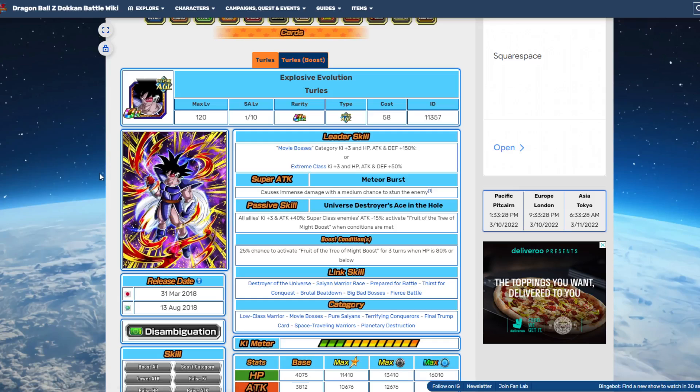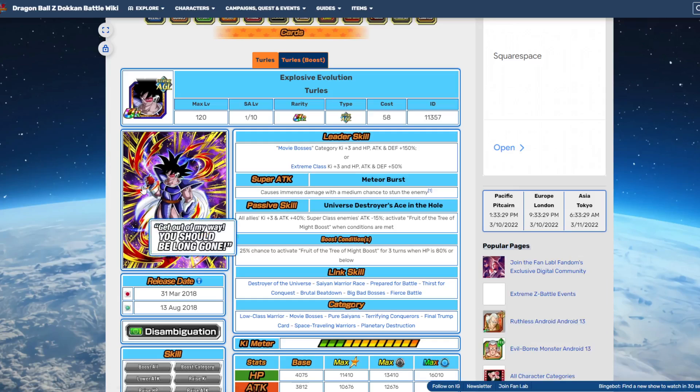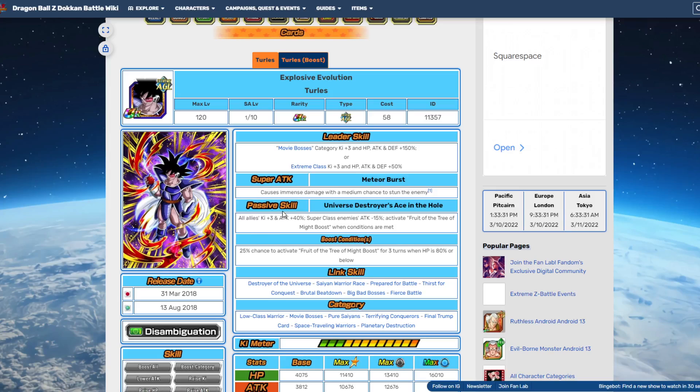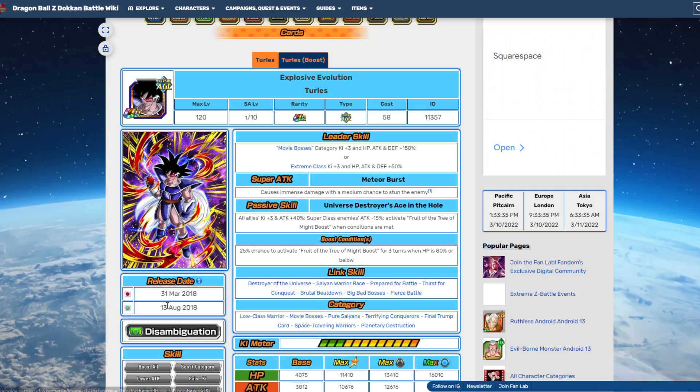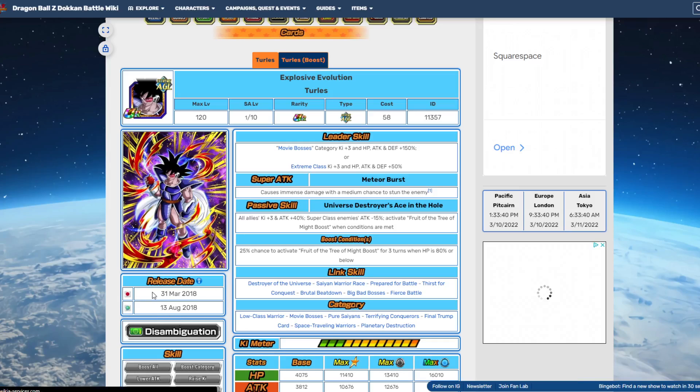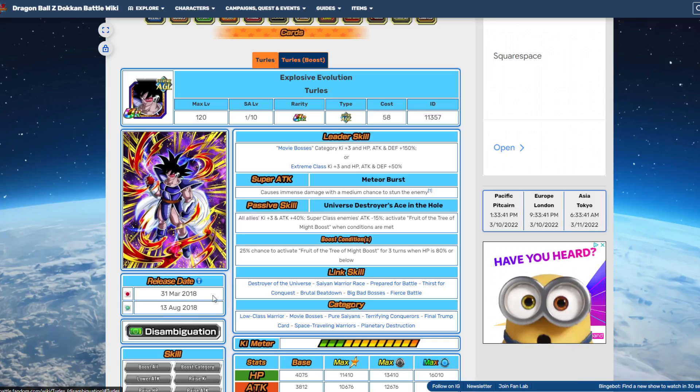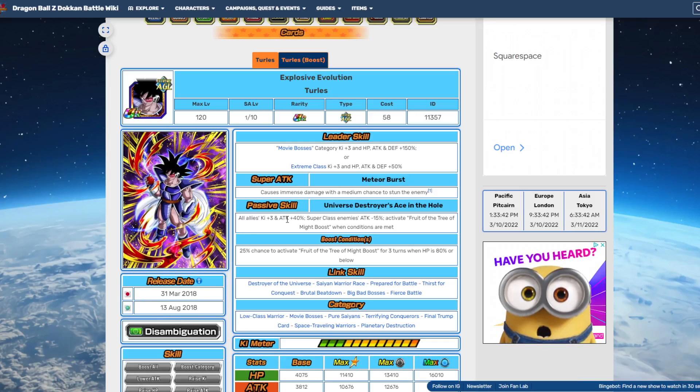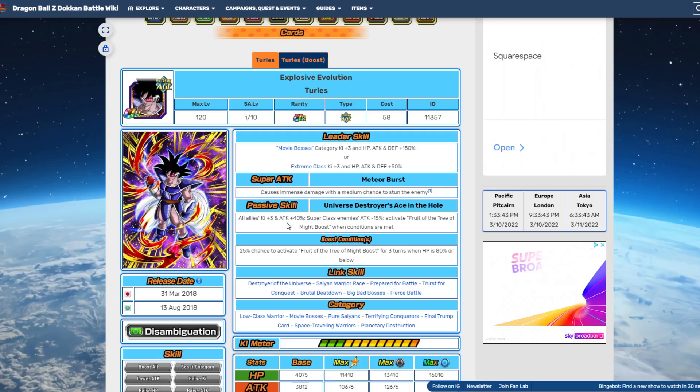Plus, if it is going to be Turles, then there's a good chance that this man is going to get an EZA. Yeah, this man could get an EZA, most likely. And yeah, considering that the last time we got those on versus Turles was back in 2018, I think it'll be time that he got some love again.